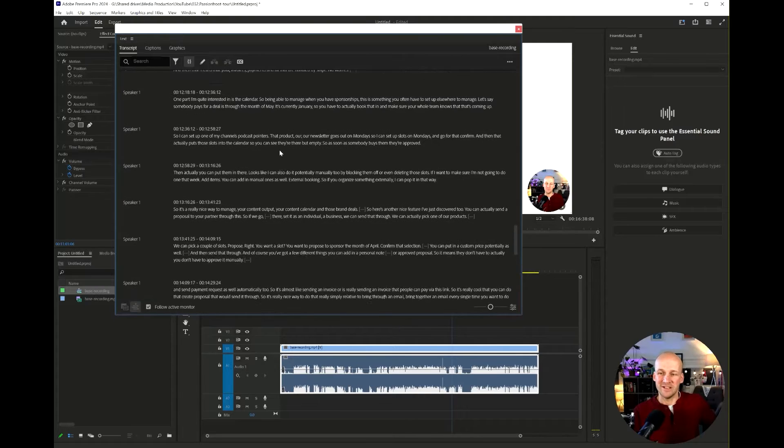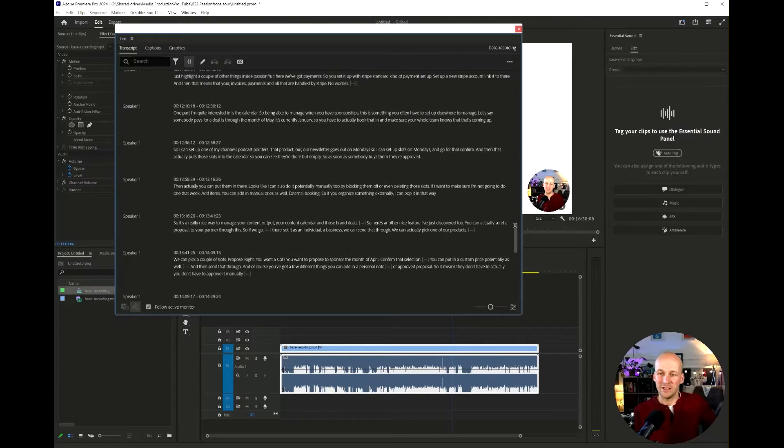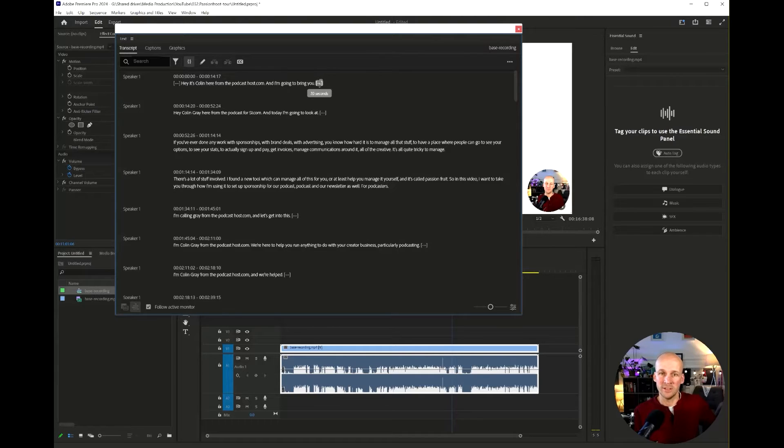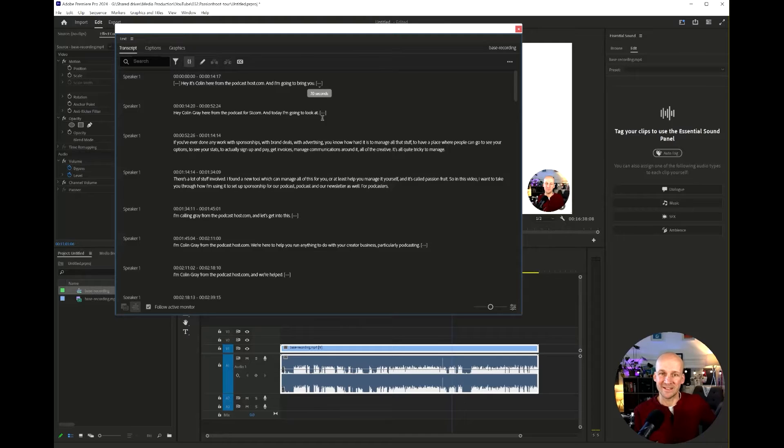Hopefully it's already done, but you might have to wait a little while for that to finish up. But as soon as you're in here, you can see that the pauses, the silences are shown by these little triple dots in the square brackets.